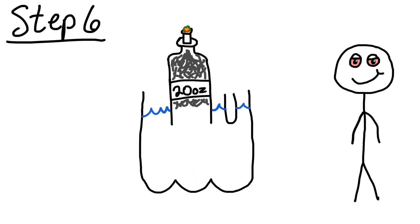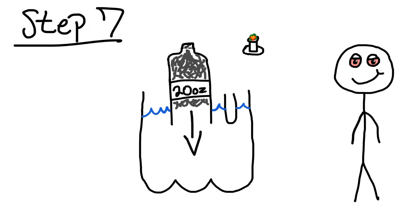And then after that, you want to unscrew the cap of the bottle and with your mouth on the bottle, push the bottle back into the water and breathe in. This is going to push the smoke into your lungs.